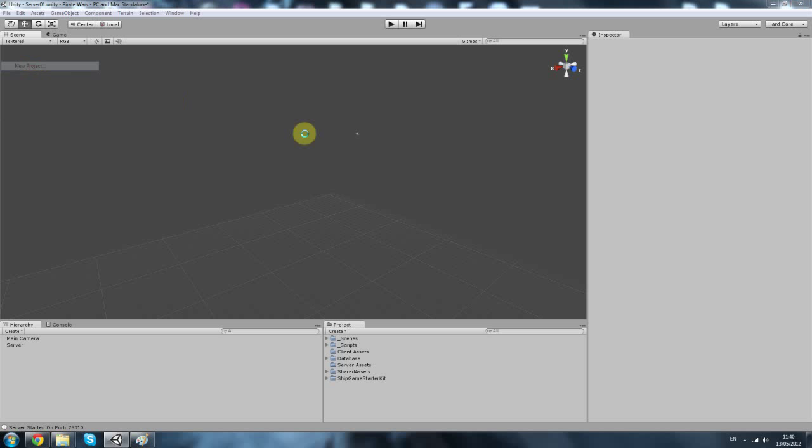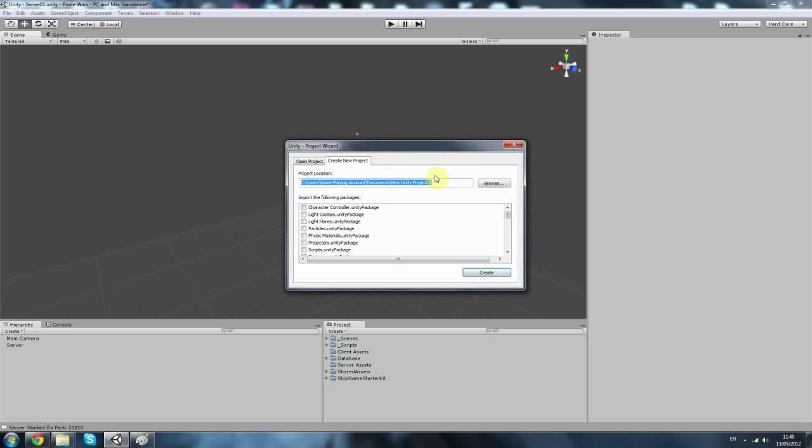I'm going to create a new project. I'm going to call this Advanced Networking.